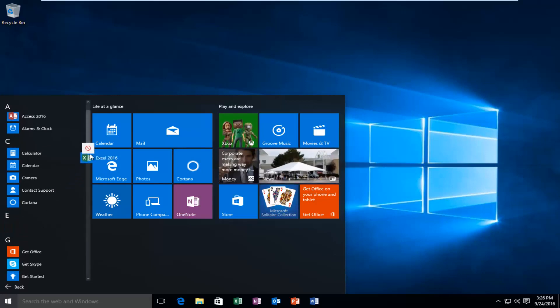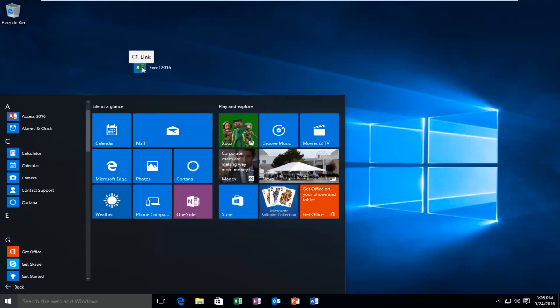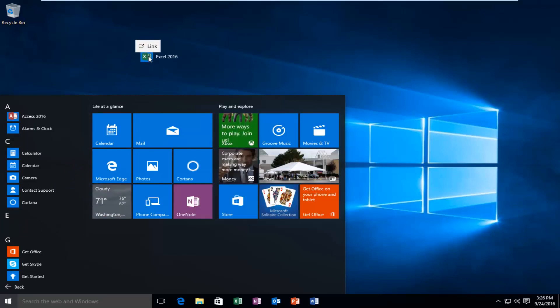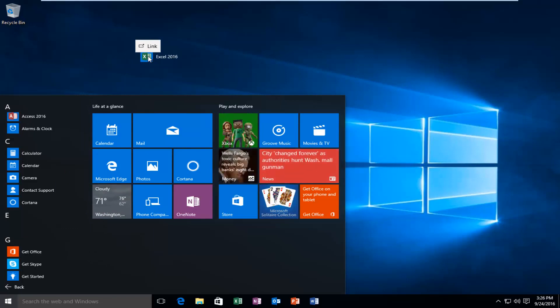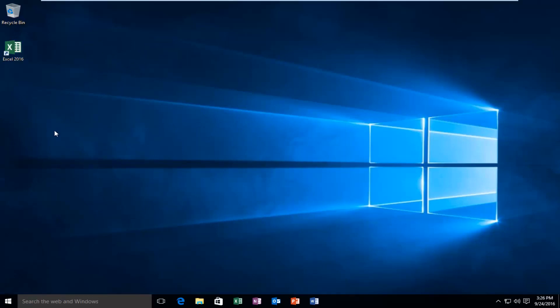Then just drag it towards the desktop and you'll see a little button pop up above it that says link. At that point you can release the left mouse key and it'll create a shortcut on the desktop. You can basically do this for any program within the applications.